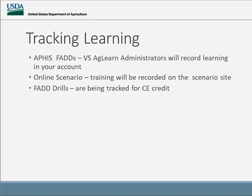The beauty of the online scenarios is that you can start and stop and go back to where you left off — you don't have to worry about doing it all in two hours. The site also gives an evaluation, and I'm hoping that if anybody does the scenarios, we get an idea of what people think of them or if there are problems, because that only helps us update our information. I can also tell if a question in the scenario is continually being answered incorrectly and go back to look at that. The FAD drills are also being tracked by Eric for CE credit.